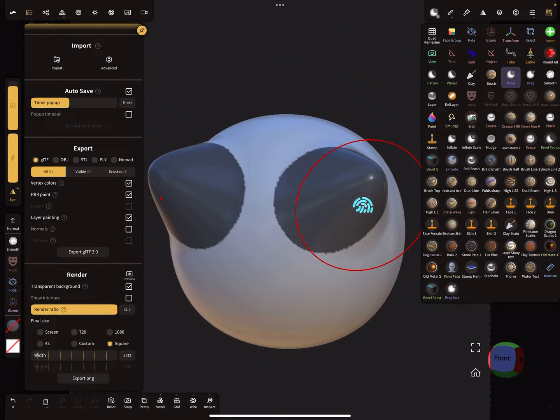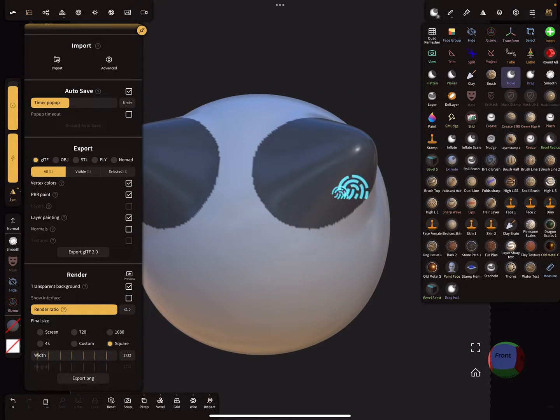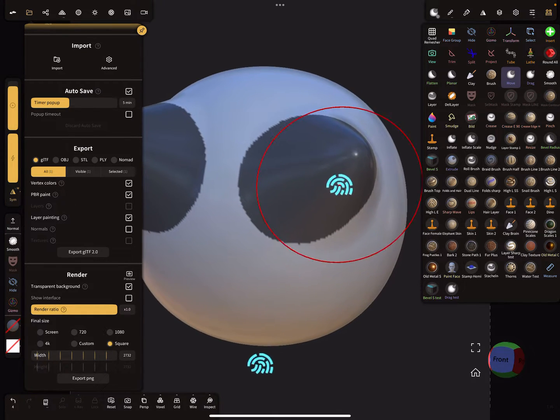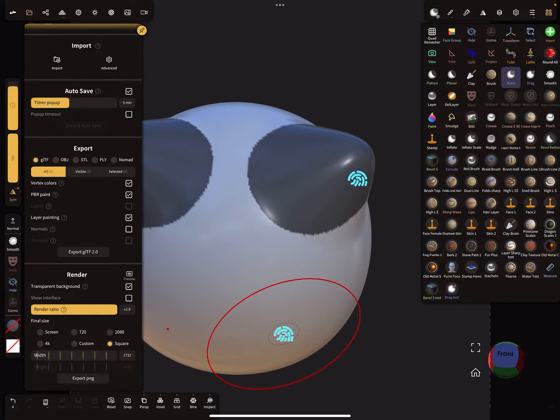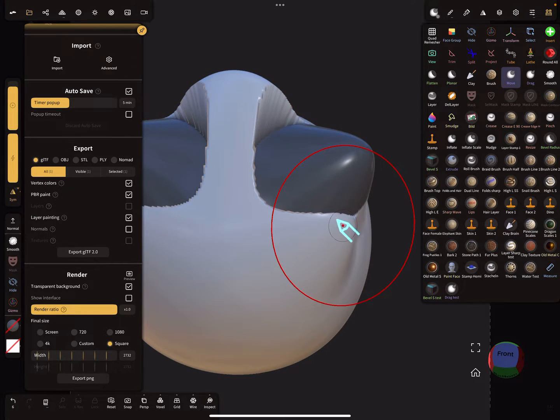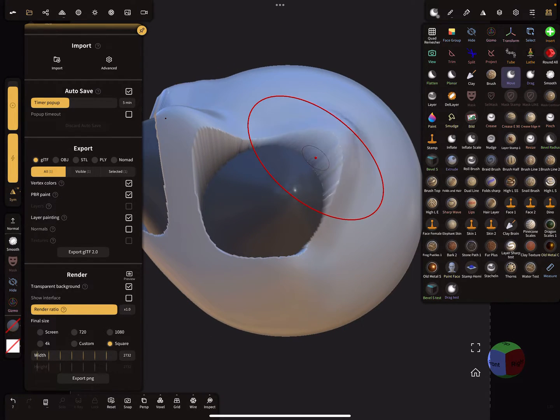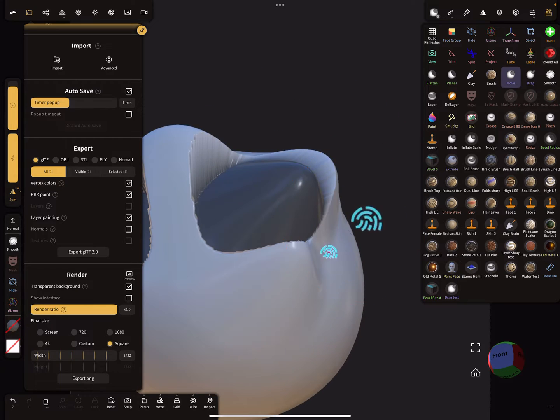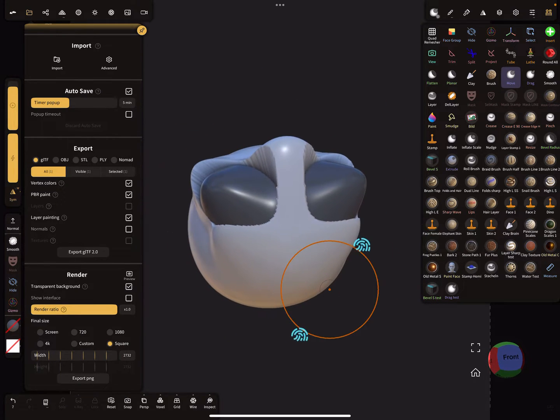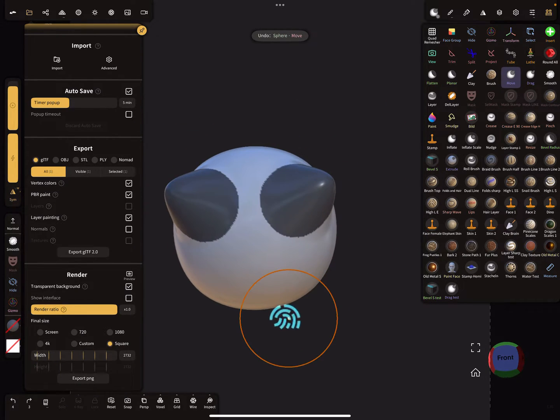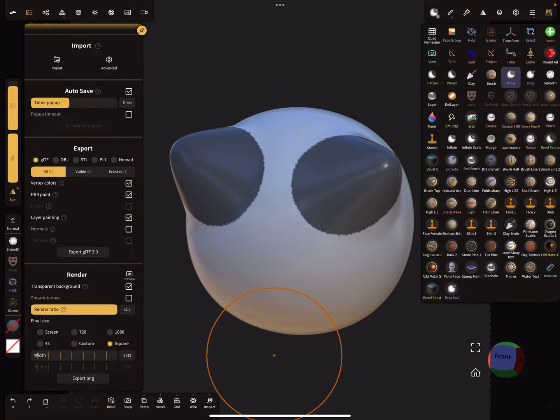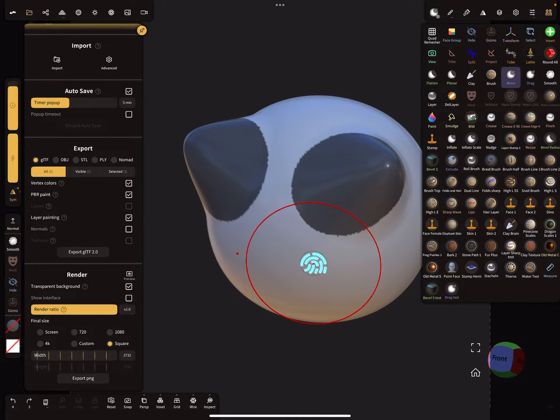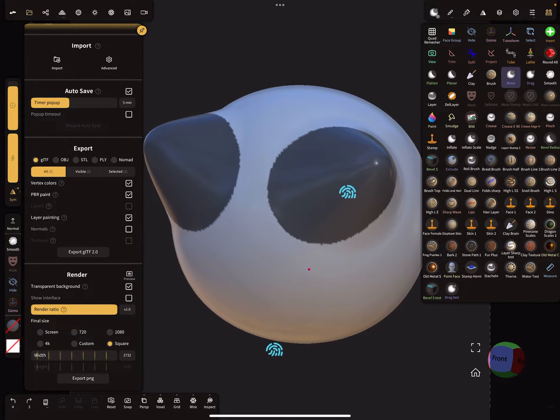Here on this mesh there's a mask active at the moment and when I use the move tool the mask protects the mesh. But sometimes you want to change something and keep the mask.